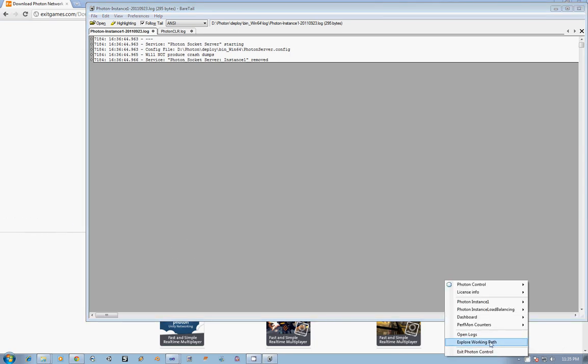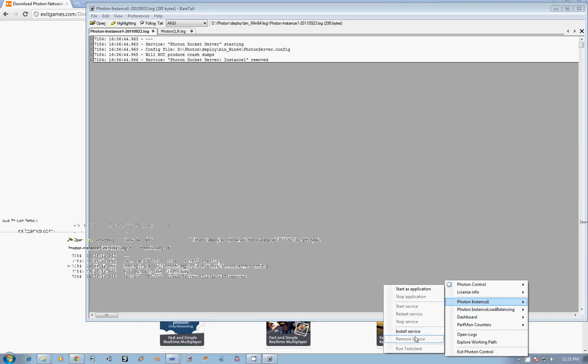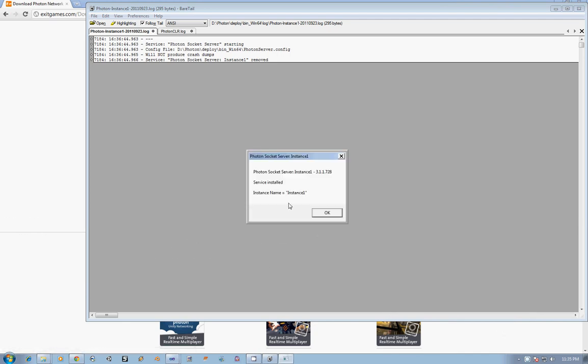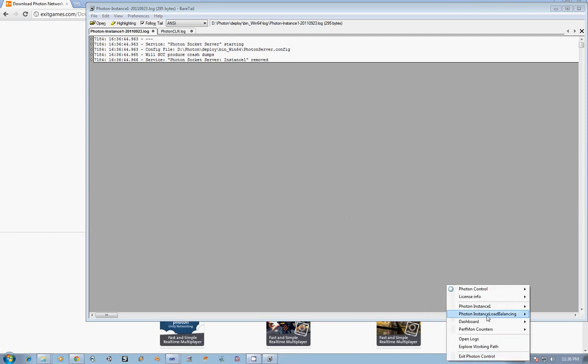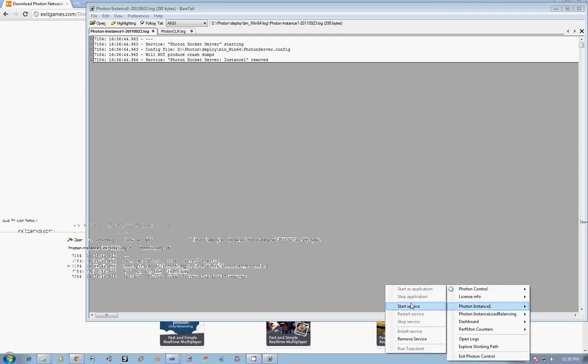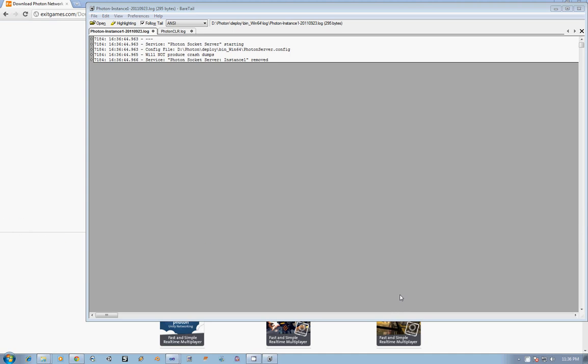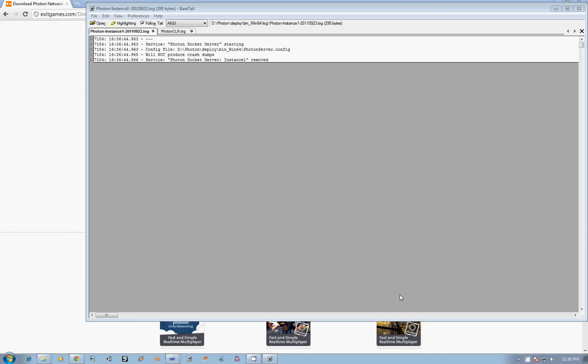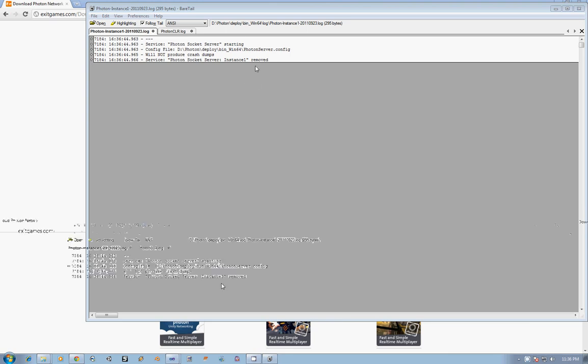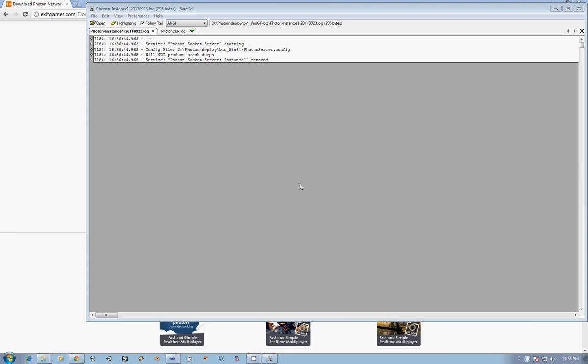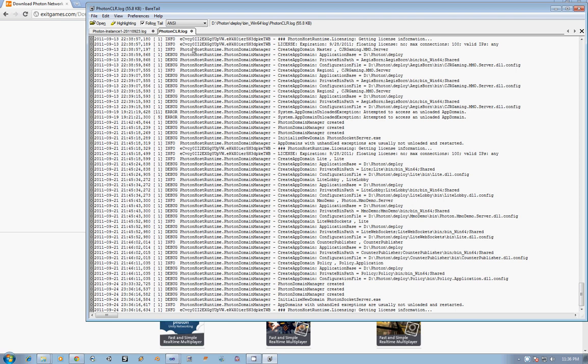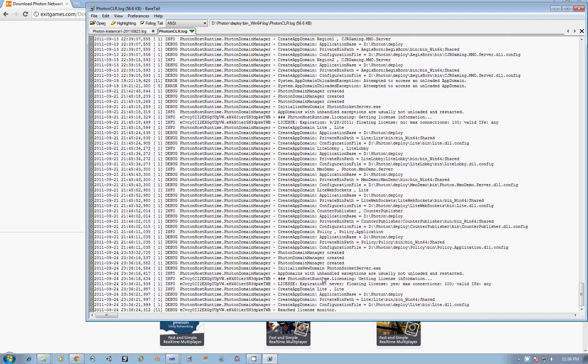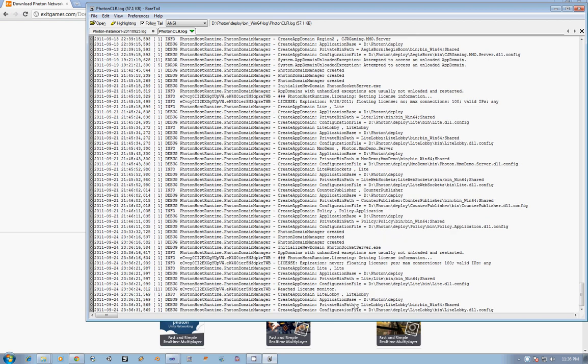So the next thing that we can go ahead and do just to make sure that this is working is you can go ahead and install as a service instance one, and you'll get this little dialog once it's actually installed. Once it's installed, go ahead and start the service and you'll see the logs start to populate as the service begins to come up and writes to the log saying what services are running, what instances are running. Here in a second we should see some log information put up. You can see here that in the CLR log it's creating the domain manager. It's talking to the license server that Exit Games runs to make sure that your license really is valid.